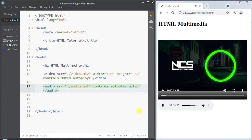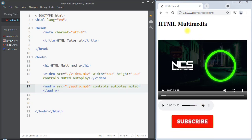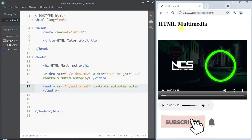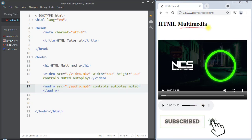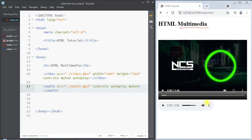We can also use the muted attribute to mute the audio while playing. This is the way we can embed multimedia inside a web page — using the audio element and the video element. Hope you understood the concept, see you in the next one, thank you.